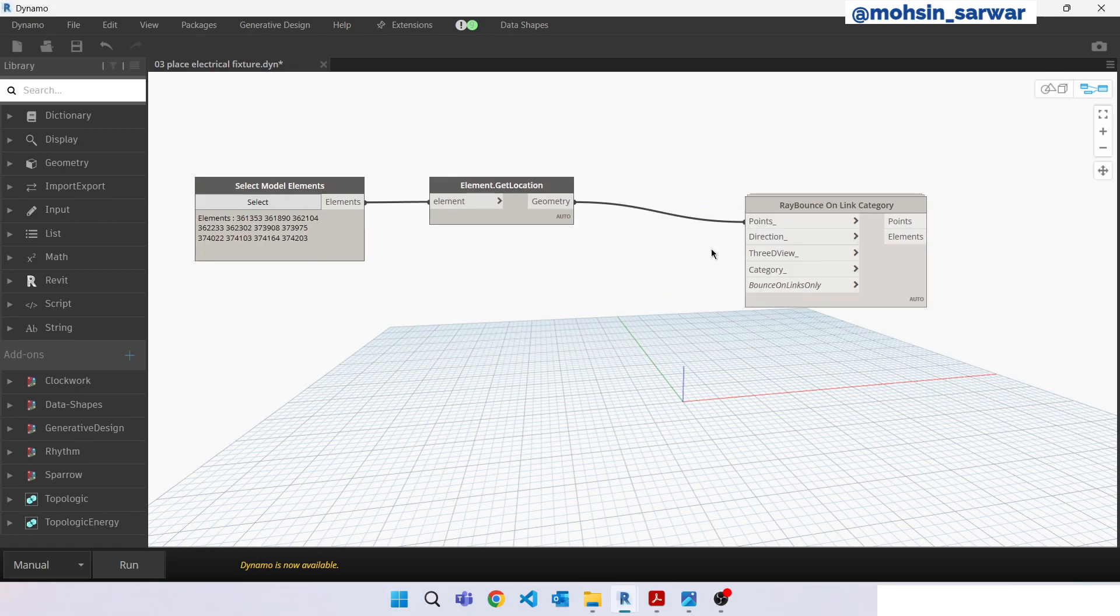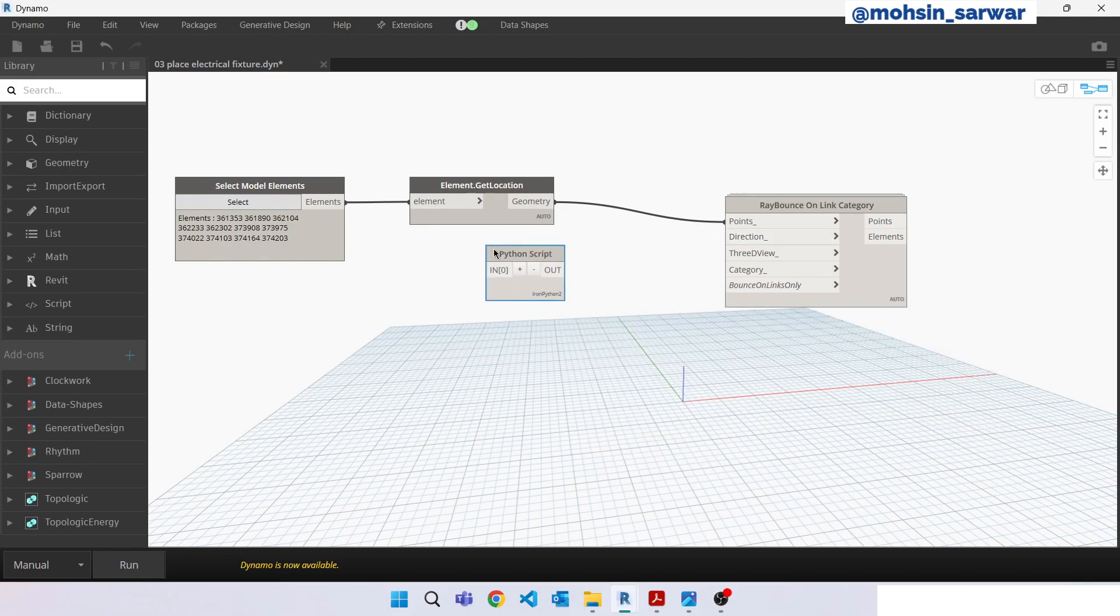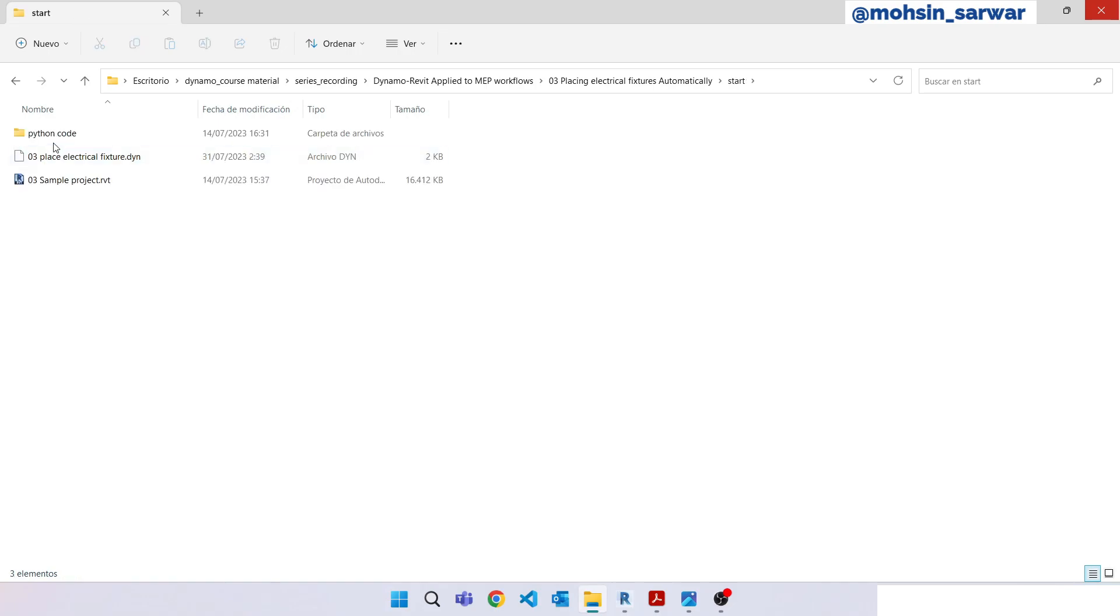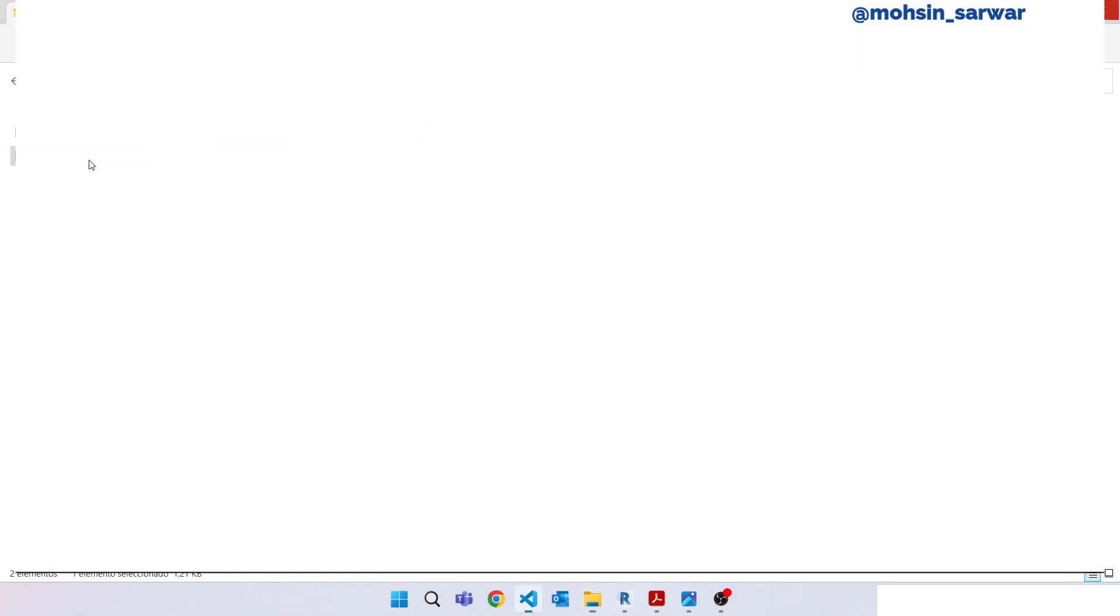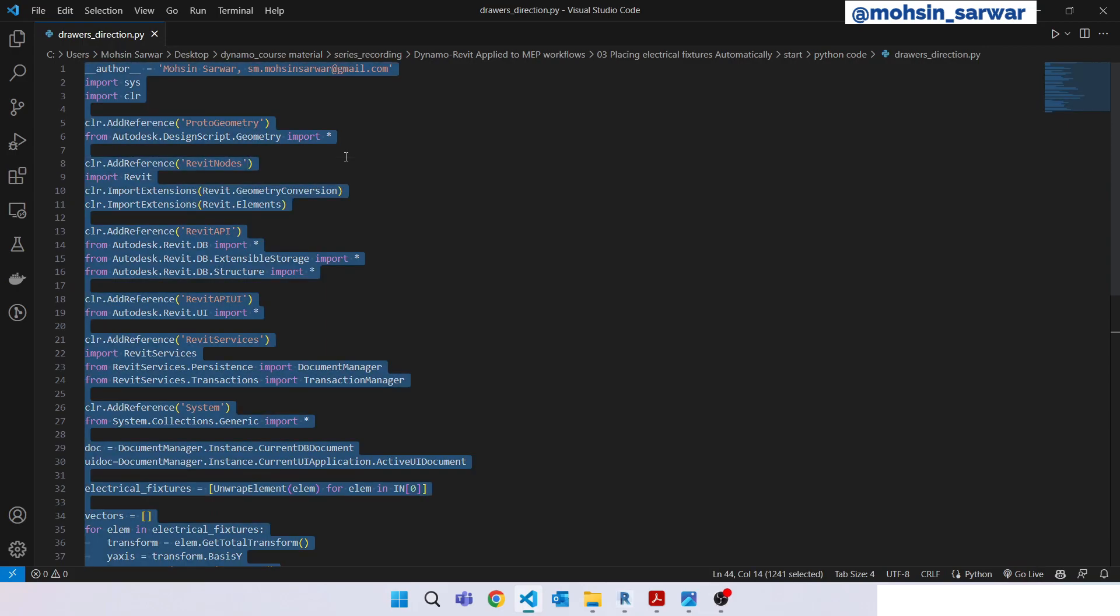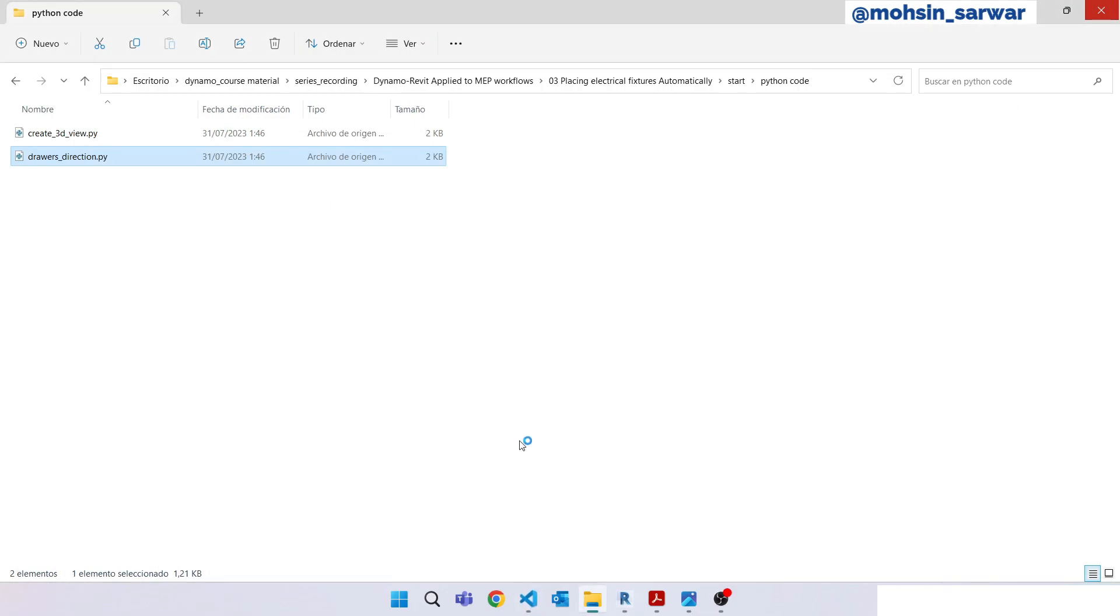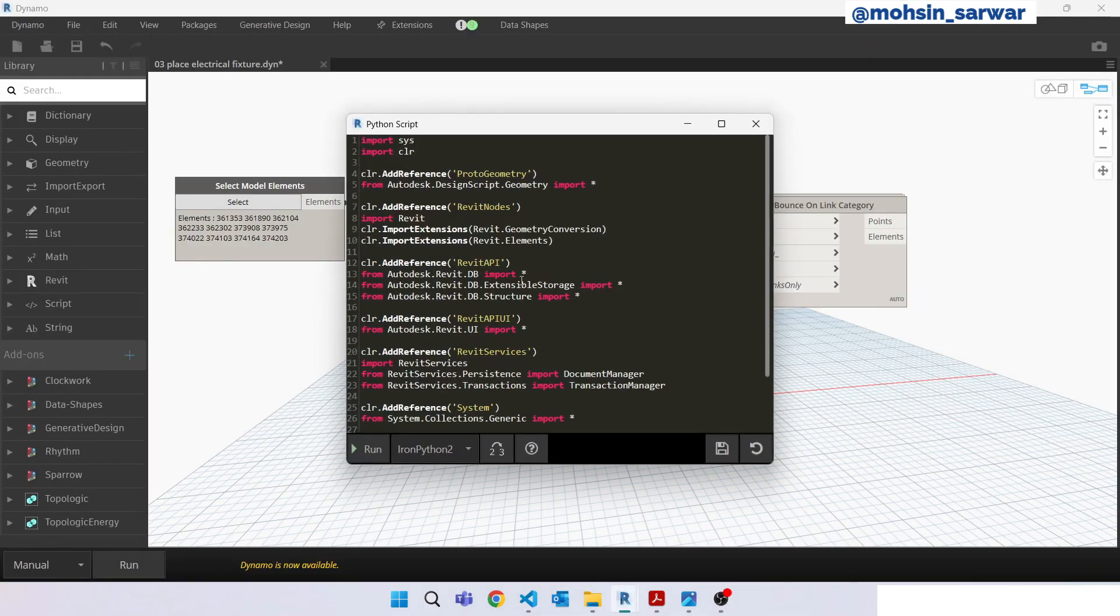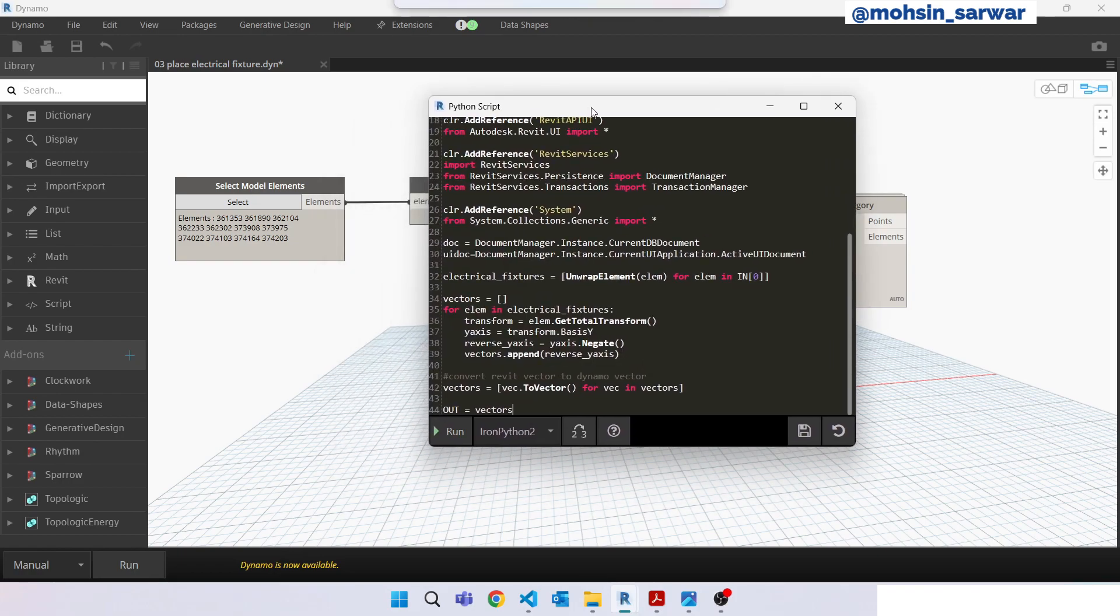So now the next input is direction. Just look for Python script. You can find this Python code inside start folder, Python code. Open this file drawers direction dot py. Copy all code, ctrl+c, go back to Dynamo, double click on Python script and paste here. The code. Save it.